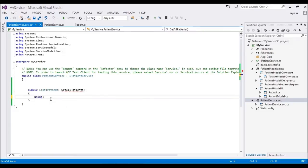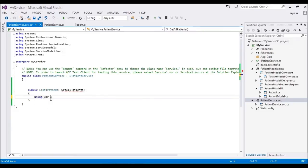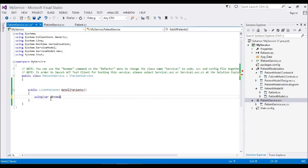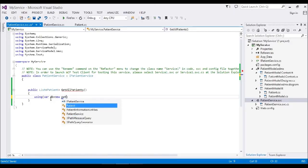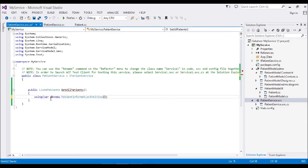I'm going to add here using that. I'll declare DB equal to new. I already mentioned it as PatientEntity. This is my database information. Now our database is ready.